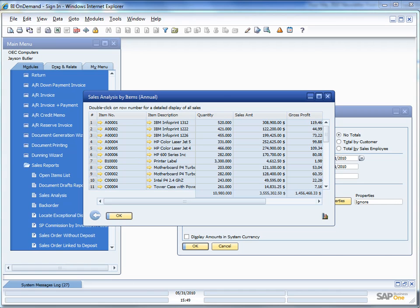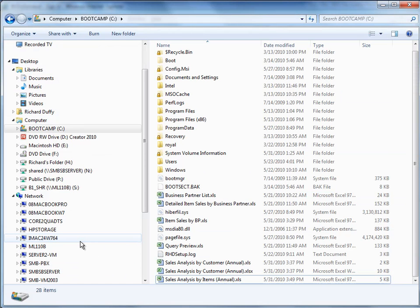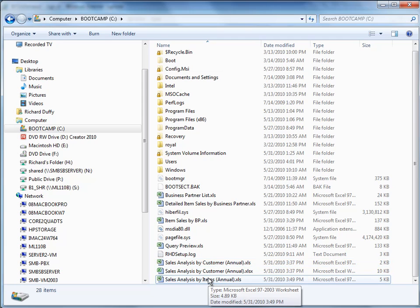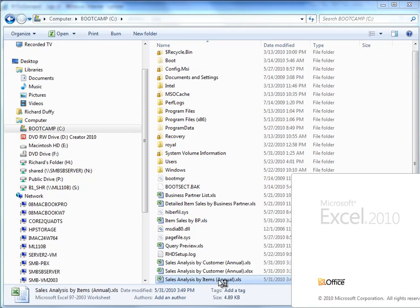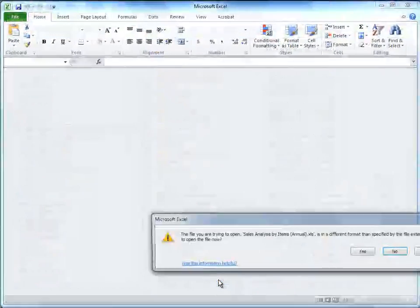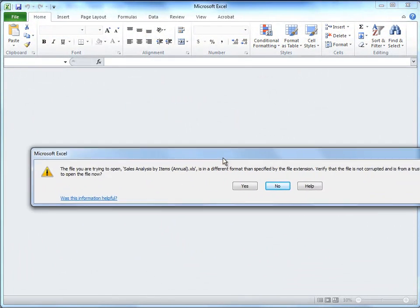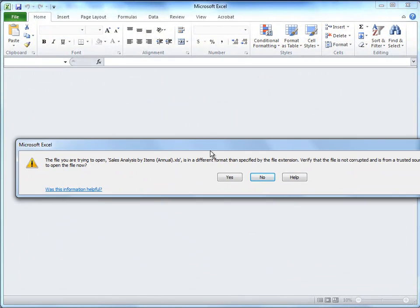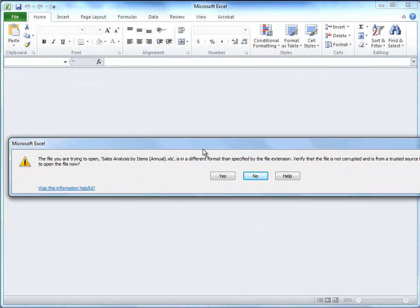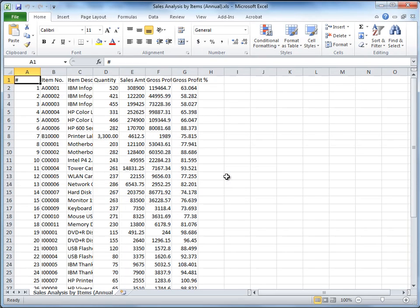So let's just go across and have a look at that data file. So there it is, sales analysis by items. Now when SAP Business One pushes the data out, it just pushes it out as text. So Business Intelligence On Demand likes to make sure the file format is an Excel spreadsheet file. So I'm just going to quickly open that file. And you can see I'm getting a little message here saying that it's a different file format. Do I want to open it? And I'll say yes.